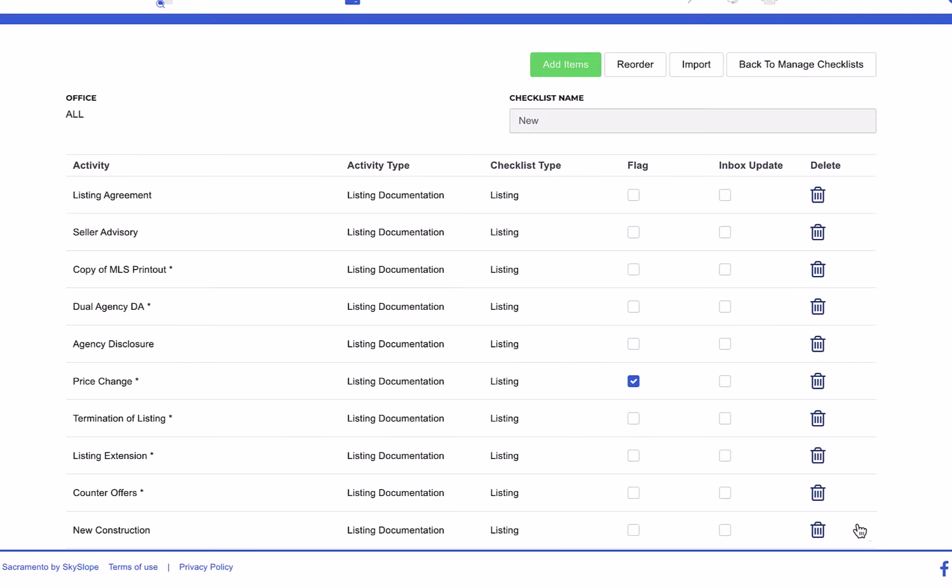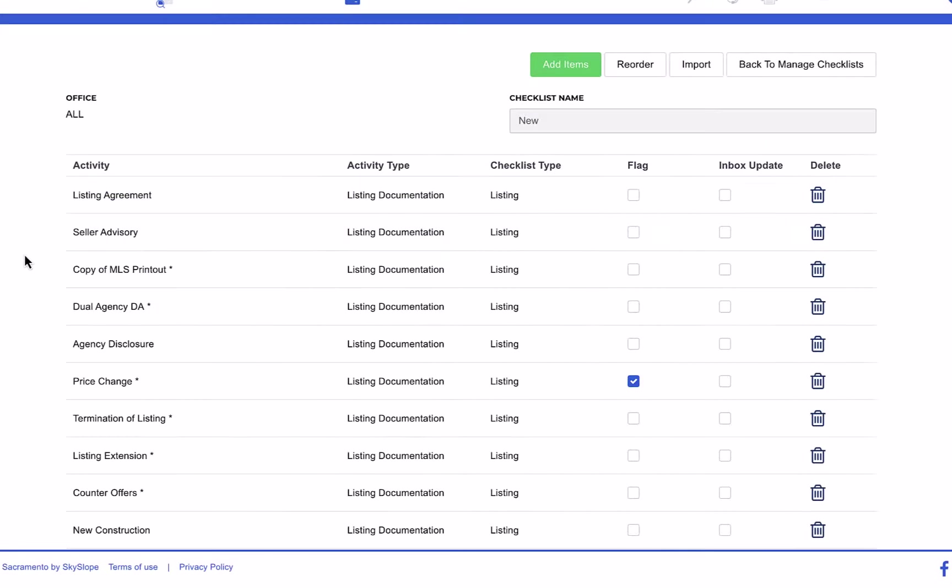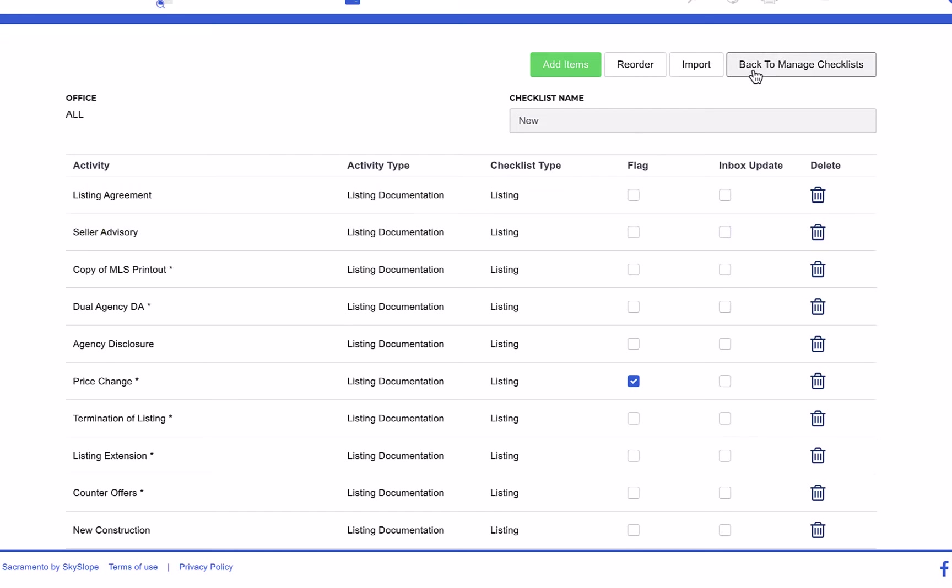Here you can also manage flagged items and inbox update items, but we'll go over those features in a separate video. And now we'll jump back over to the manage checklist page.